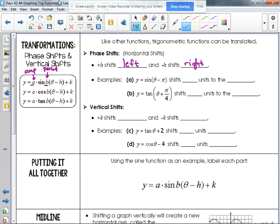For example, sine of theta minus pi is going to shift pi units to the right. And tangent of theta plus pi over four is going to shift pi over four units to the left.